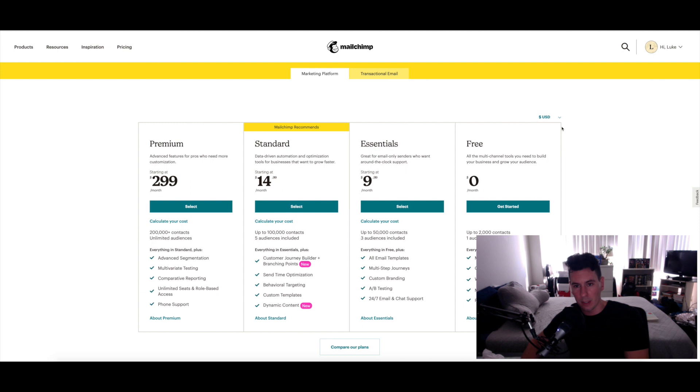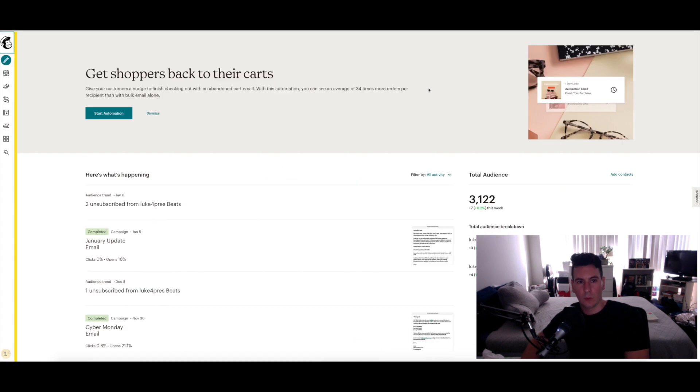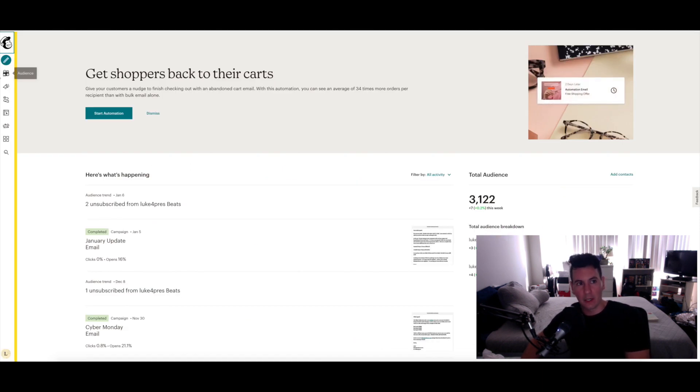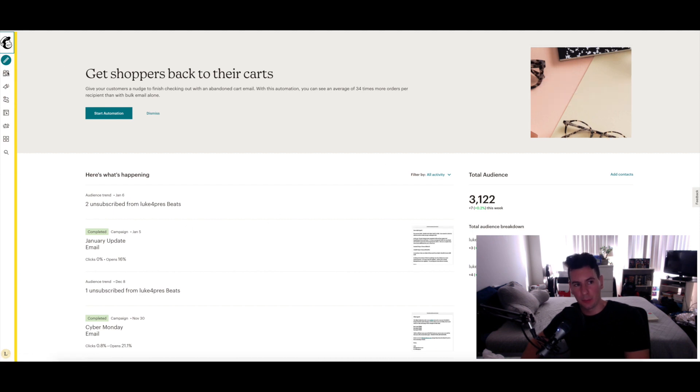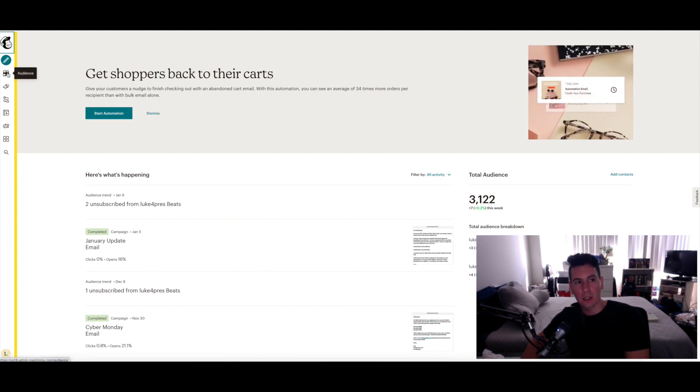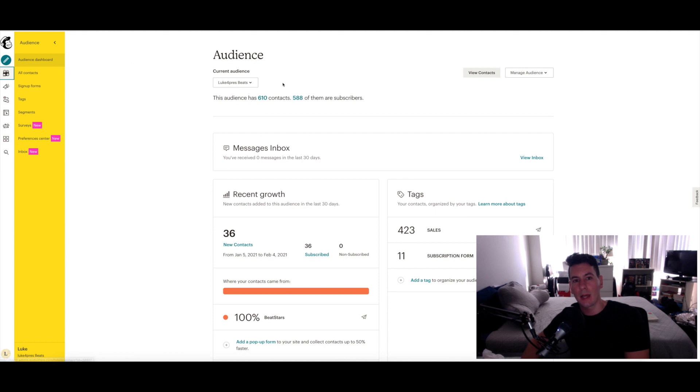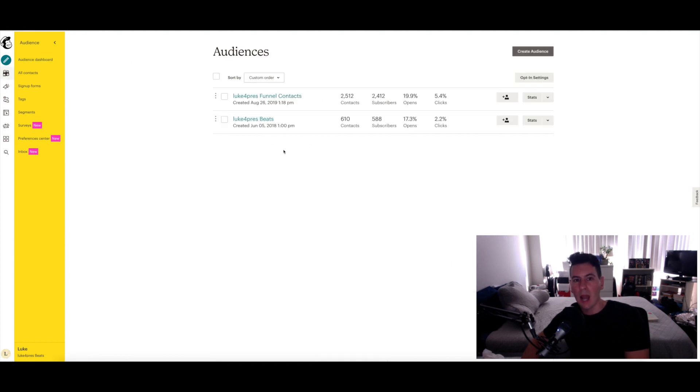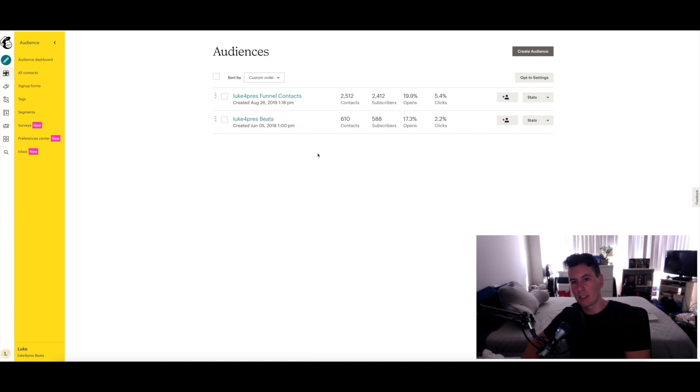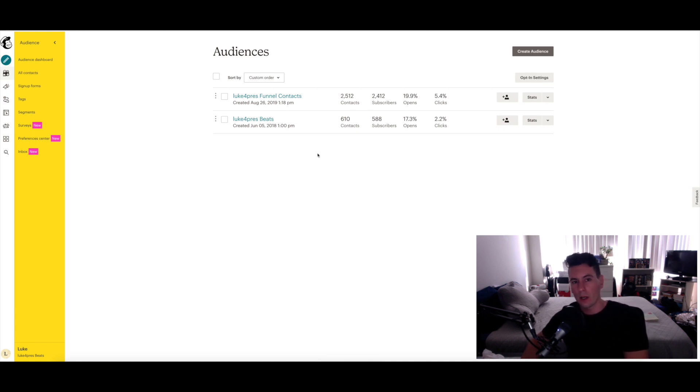Once you've signed up for Mailchimp and created your free account, you're going to get to your dashboard. From there, the first thing that you're going to want to do is go ahead and create an audience. I currently have two audiences and I suggest that you do the same.